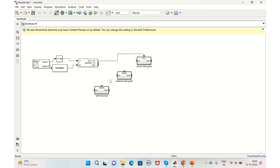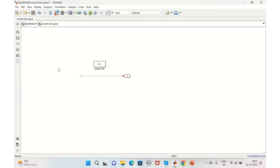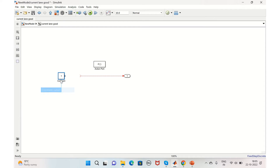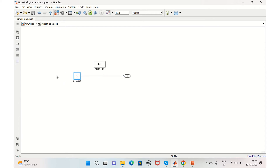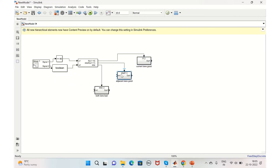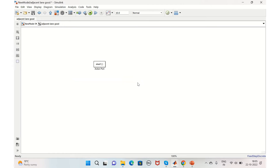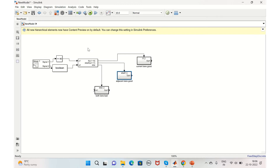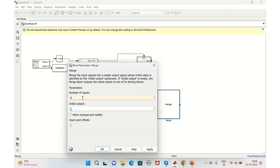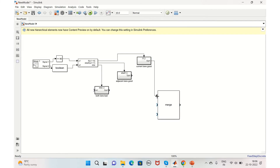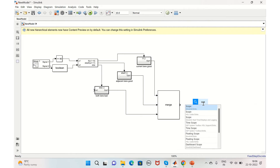Now we'll connect the outputs to the if-action subsystems: Current Lane Good, Adjacent Lane Good, and Both Lanes Bad. We don't need a default input port for some subsystems, so we'll delete it and use constant blocks instead — value 1 for Current Lane Good and value 2 for Adjacent Lane Good. We'll then add a Merge block with three inputs, connect the outputs of all three action subsystems into it, and add a Scope to visualize the output.